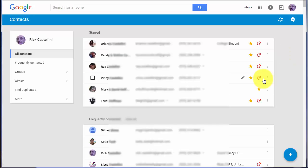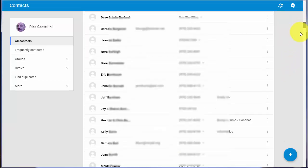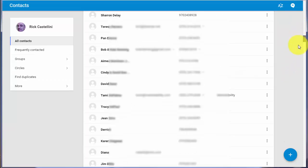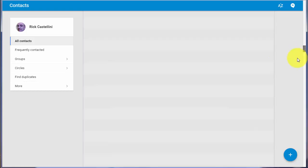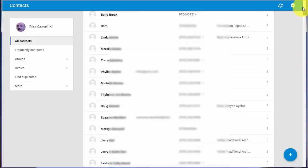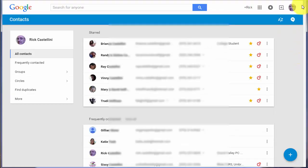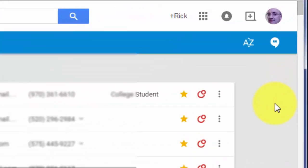This is the new contacts manager or address book from Gmail, and although it's different, I think it's an improvement over the contact manager of old. First off, you can scroll through all of your contacts on one screen instead of having to page through multiple screens if you have many contacts.